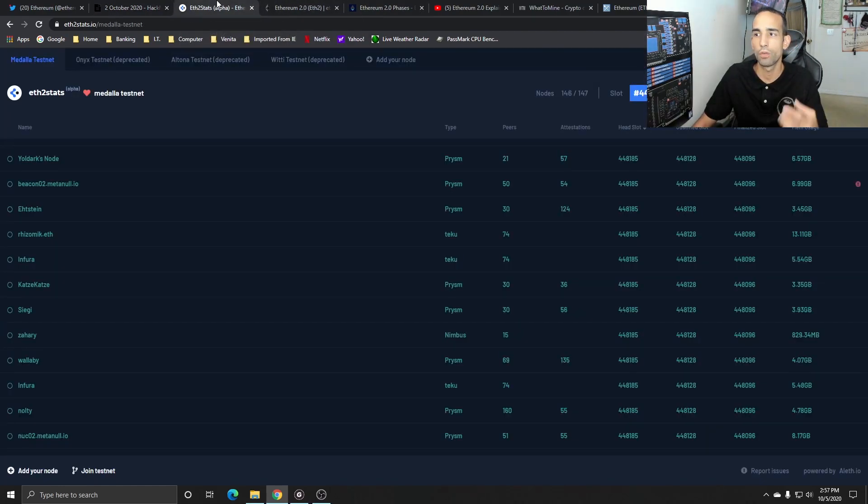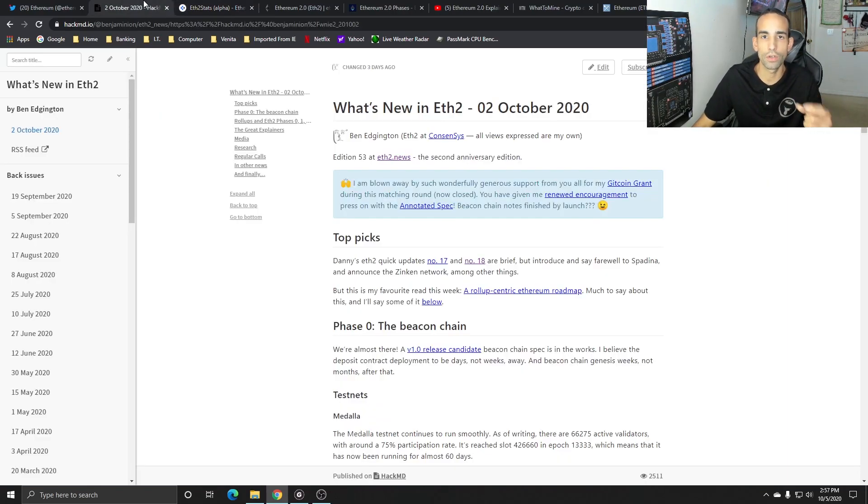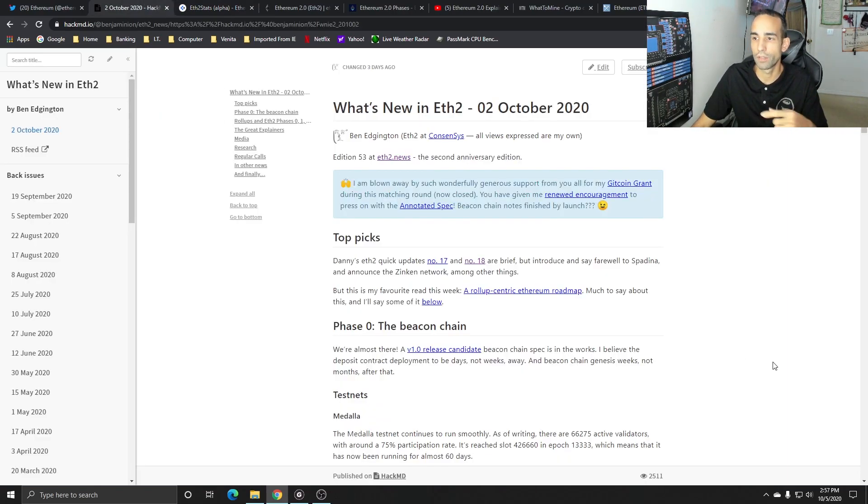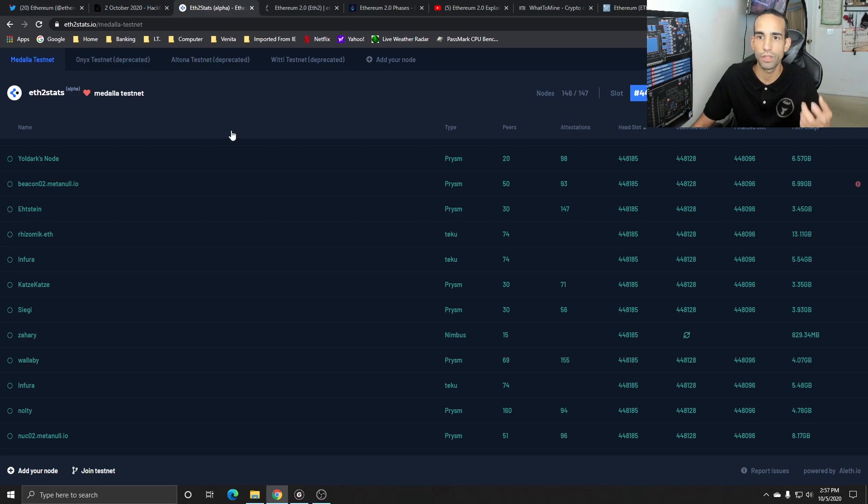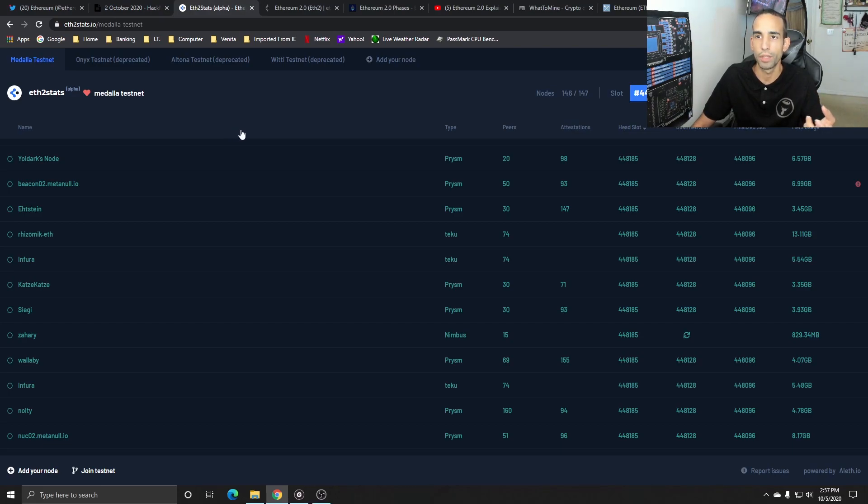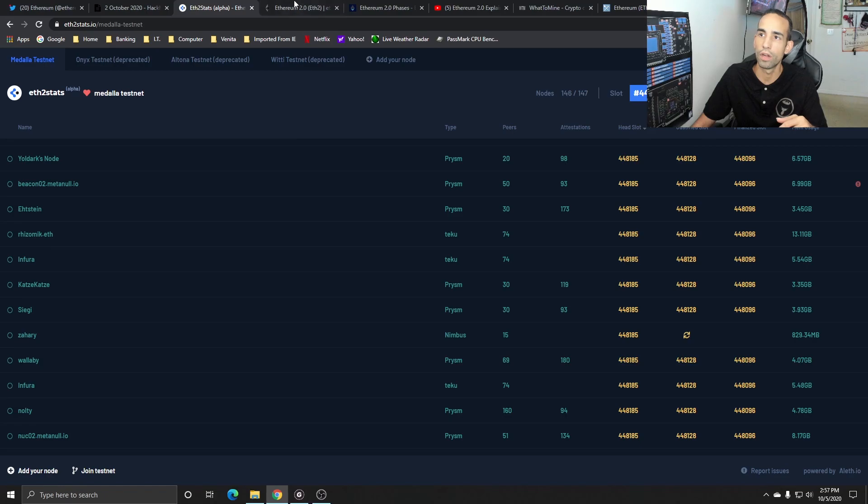I want to talk over a few key points. Right now, we know that the Phase Zero testnet is active. It's actually been active for around 60 days with Medela. Here is the actual stats that we can see the Medela testnet on EVE2stats.io and watch everything as it goes, what block and everything they're on.